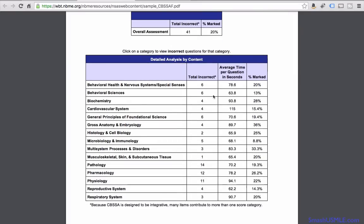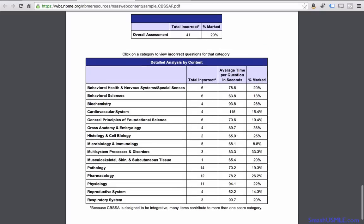You also get more detailed analysis based on subjects. For example, in behavioral science questions inside the CBSSA report, the candidate got six questions incorrect. The amount of time the candidate spent is also shown in the second and third columns, and about 20% of these questions were marked. The expanded report only gives you the total number of incorrect questions, the average time spent in seconds, and the question mark — but not explanations.